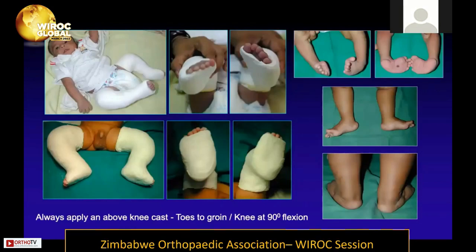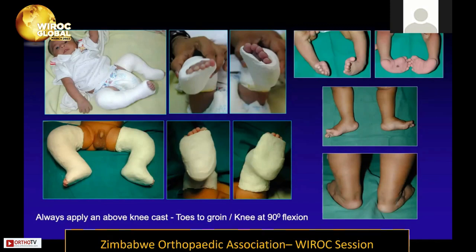Here is a baby with bilateral clubfoot which is extremely severe, and with four to five plasters the entire foot is well corrected. The key is to form a really well-molded plaster — well-fitting — that will correct the deformity within five or six casts, followed by a tendo Achillis tenotomy.